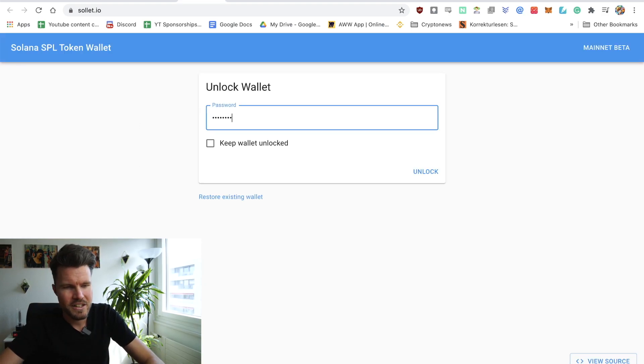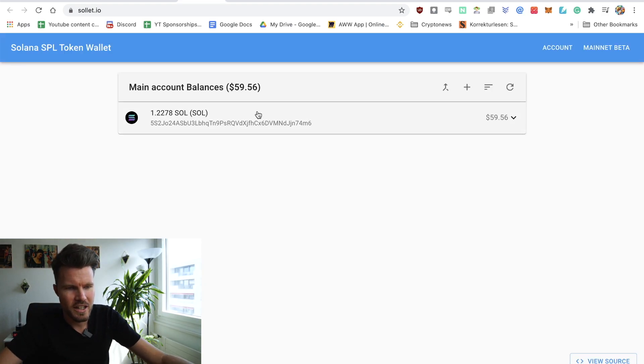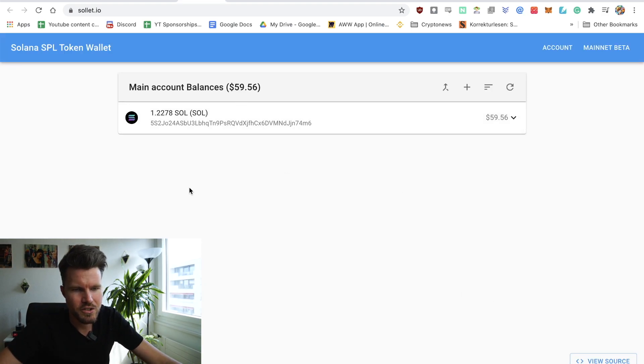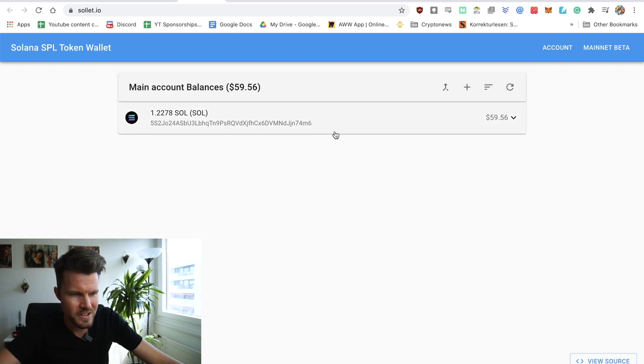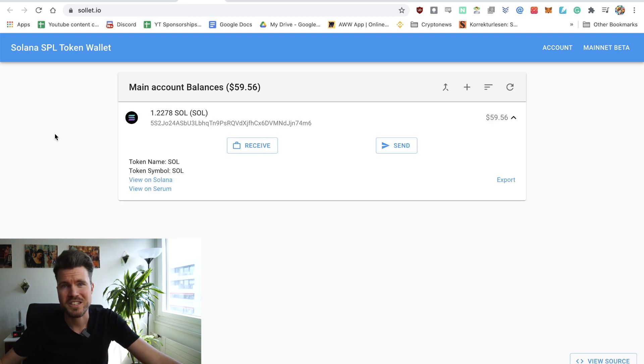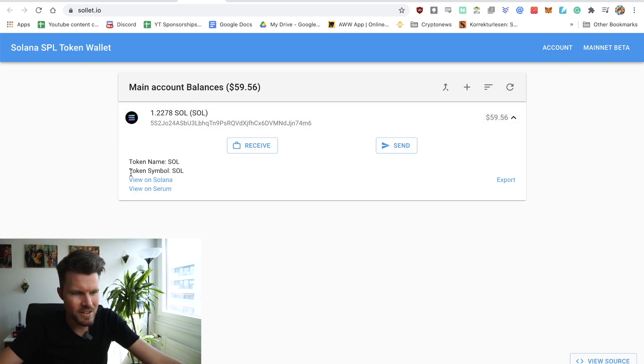Alright, it looks like my SOL tokens have reached my wallet. I've got $59.56 and that will allow me to interact with many DeFi apps on Solana.